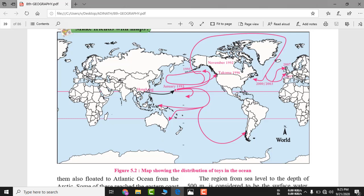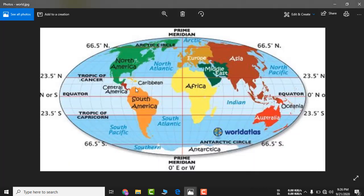This happened because of ocean currents — paani behta hai because of the difference in temperature. Jahan par temperature zyada hai, paani halka ho jaata hai, toh woh flow hota hai thandi jagah par. Similarly, Gulf region mein temperature zyada rehta hai toh wahan ka paani light ho jaata hai aur heavy jagah par jaata hai jahan paani thanda ho.